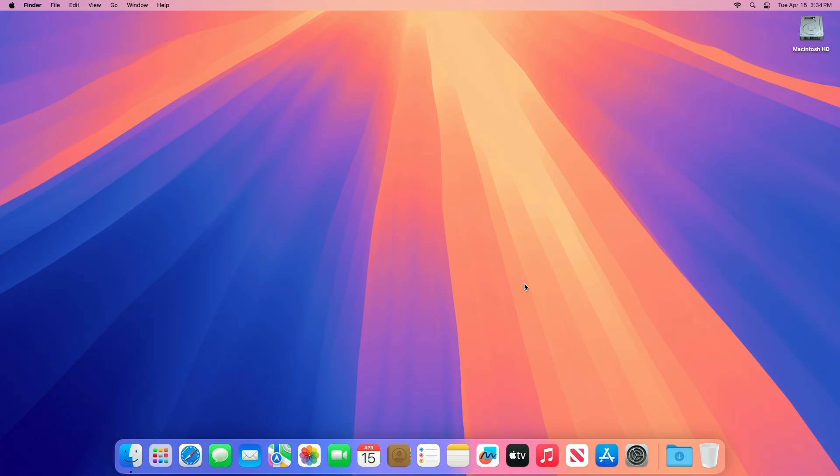Today, Apple seeded the second beta of an upcoming macOS Sequoia 15.5 update for developers for testing purposes, with the software coming two weeks after Apple released the first macOS Sequoia 15.5 beta. This update appears to be a minor one, focusing on under-the-hood improvements rather than major user-facing changes.